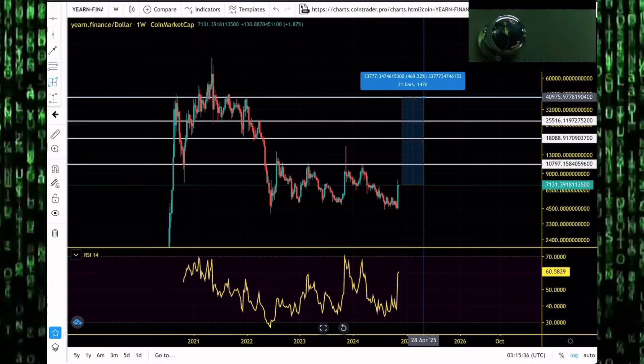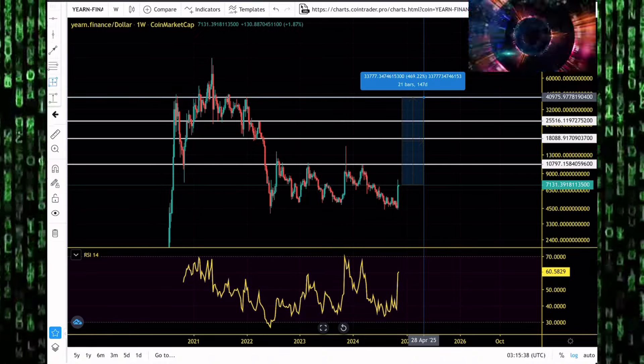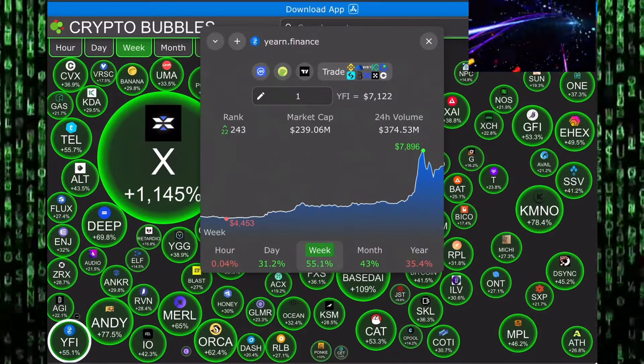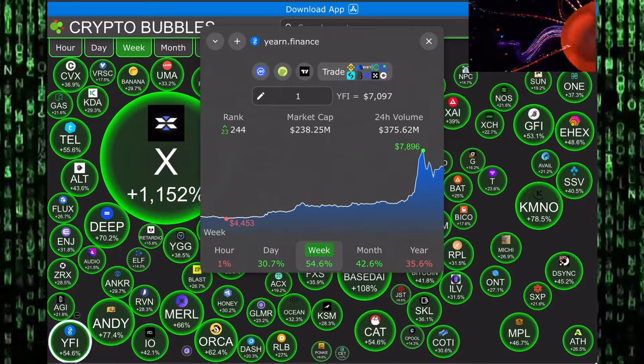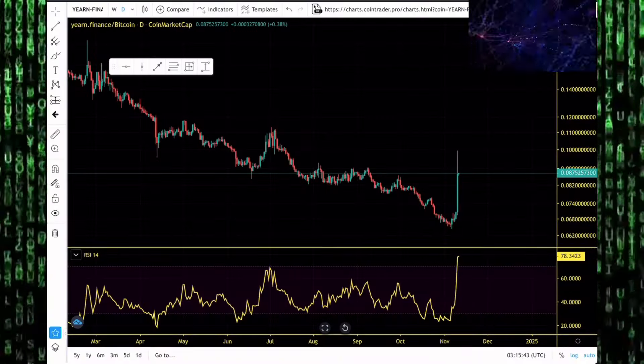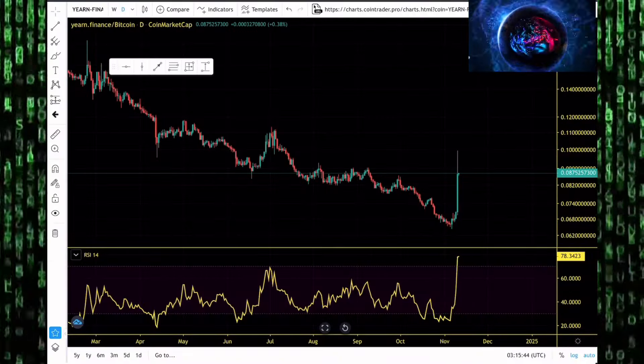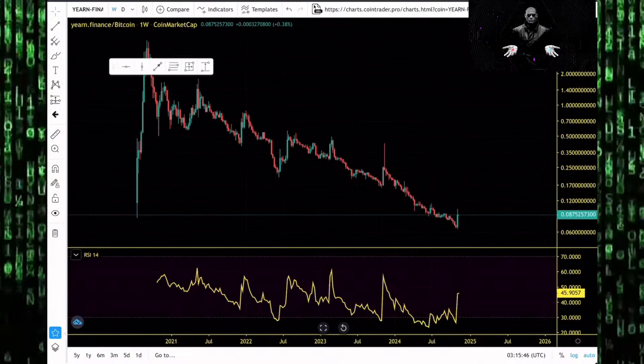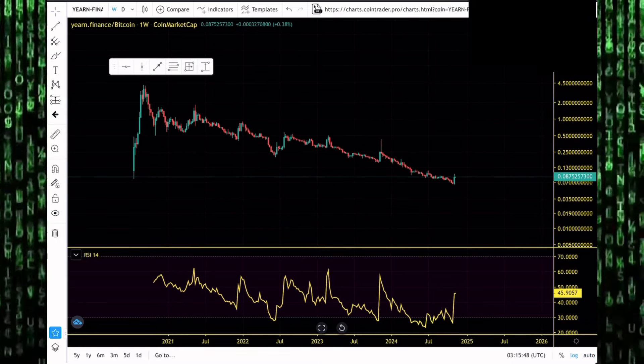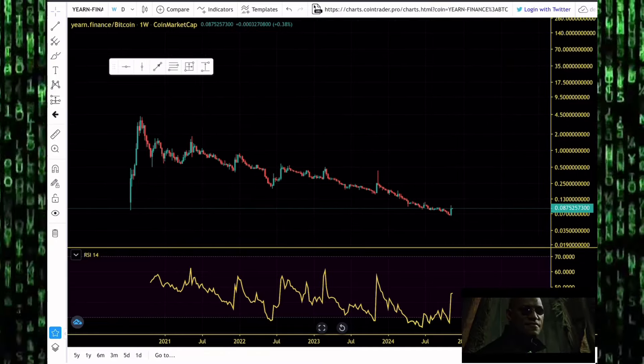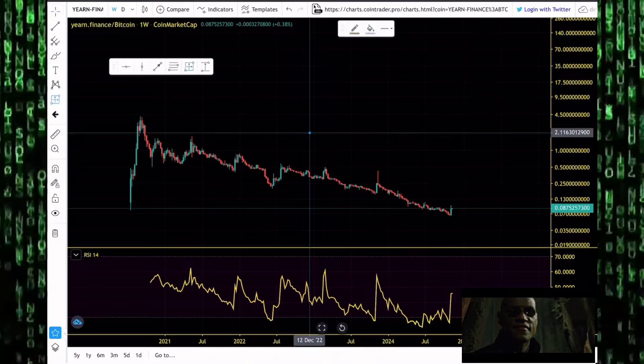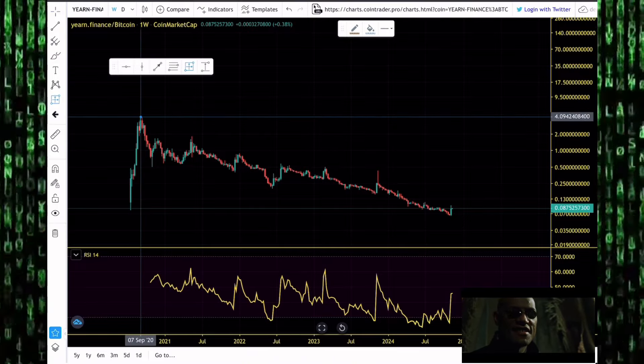That would require Yearn Finance to rally up by more than 469%. Know how volatile the altcoin market can be. That pump can happen very quickly, can happen before the end of the year. If you look at Yearn Finance performance against Bitcoin, the king of the market...